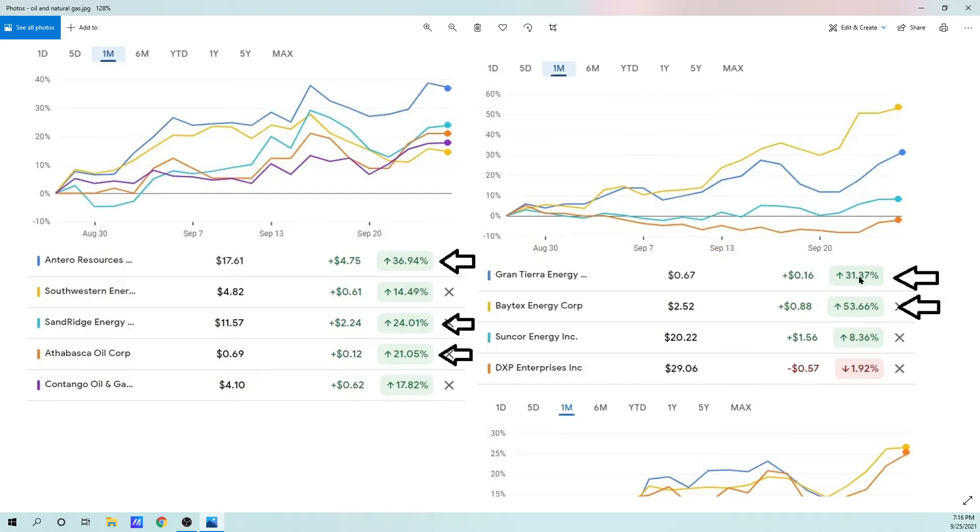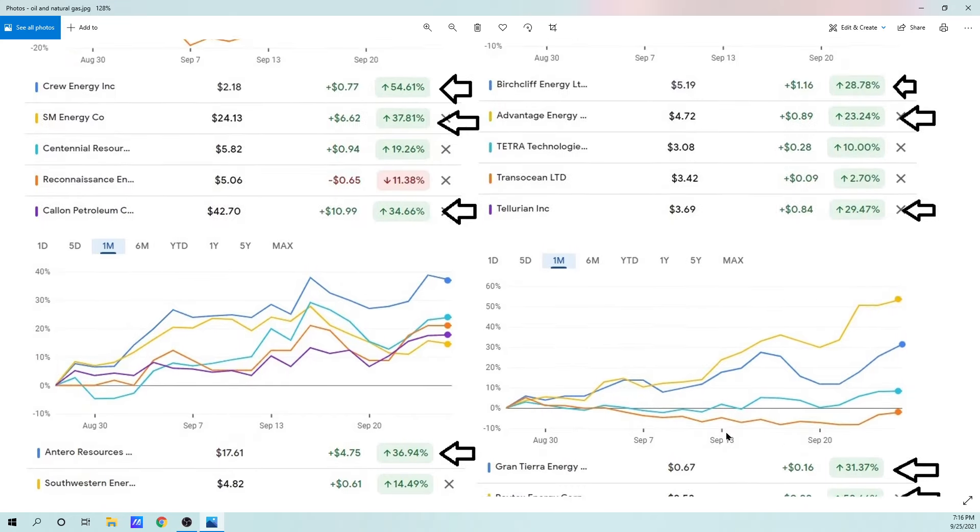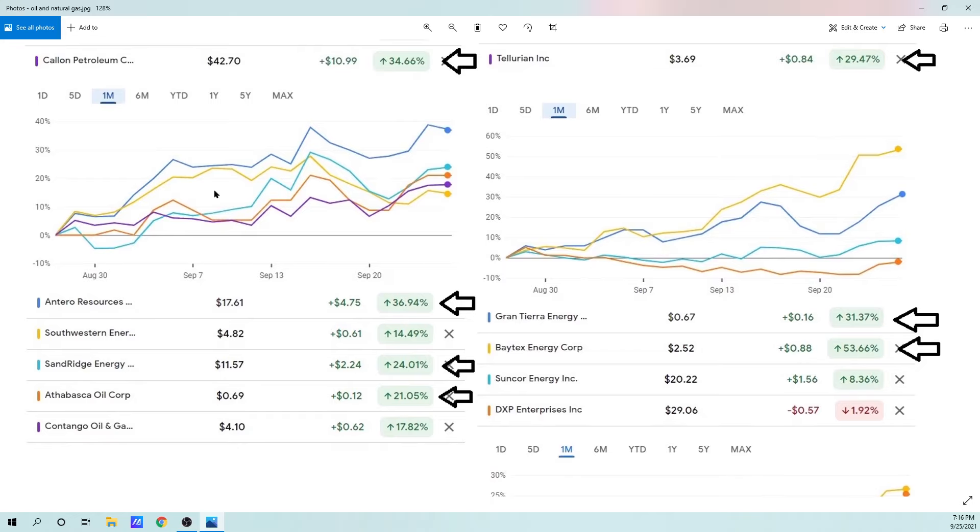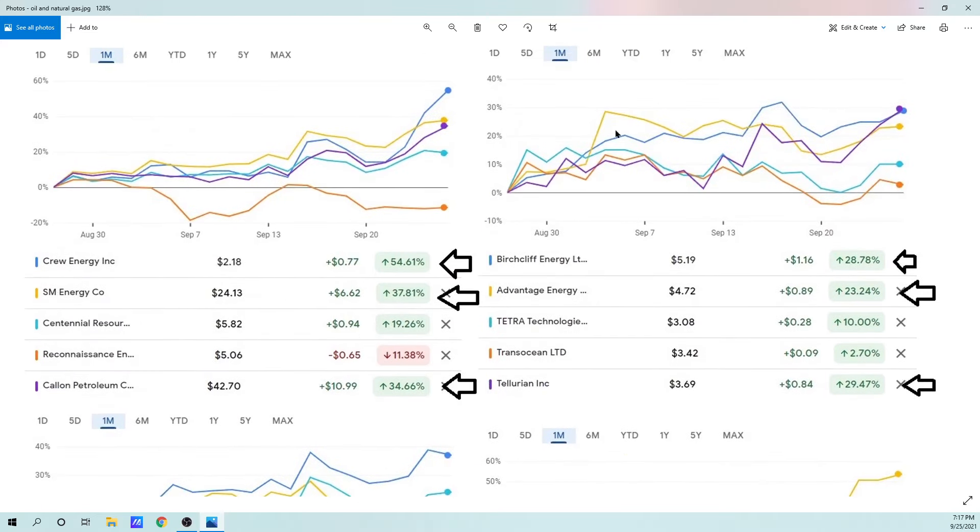Grantier Energy, 31%. That's been an outperformer. Baytex Energy, 53.66%. That's just below Crew Energy. That's done very well. Suncor Energy and DXP Enterprises, just to throw in some others. Notice that these lines aren't crossing too much. So the top performers are staying top performers. I can see that in almost every single one.